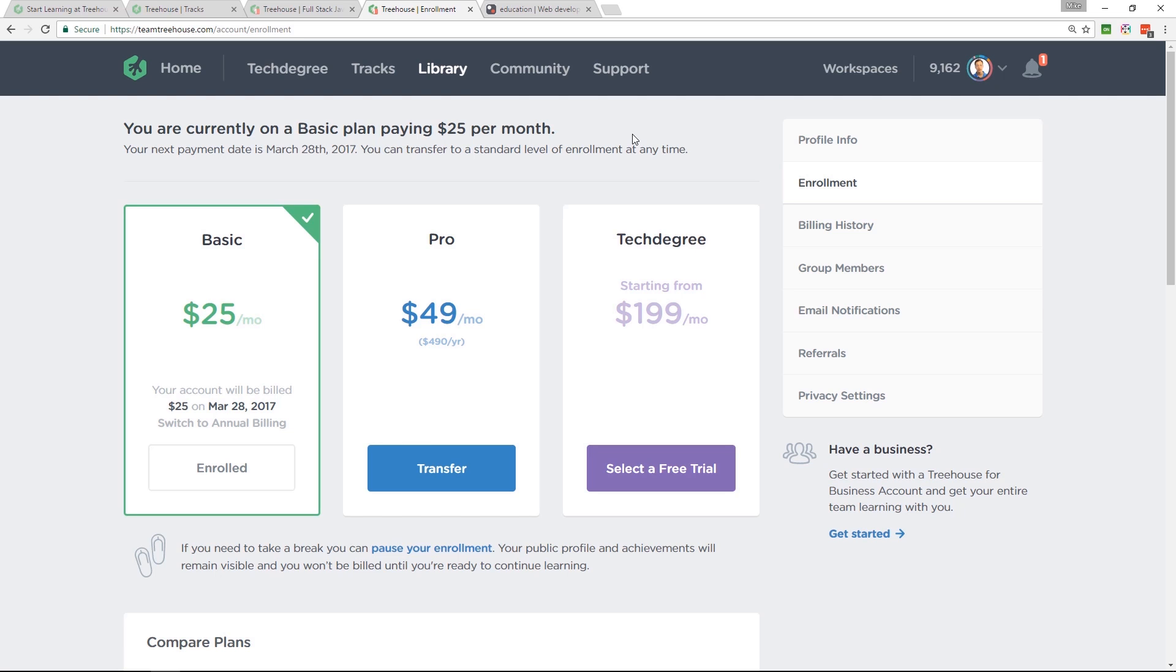There's a free trial, so you've nothing to lose by trying it out. I've left my affiliate link in the video description below. So please, if you're going to sign up, use my link. It helps to support what I'm doing here on YouTube.